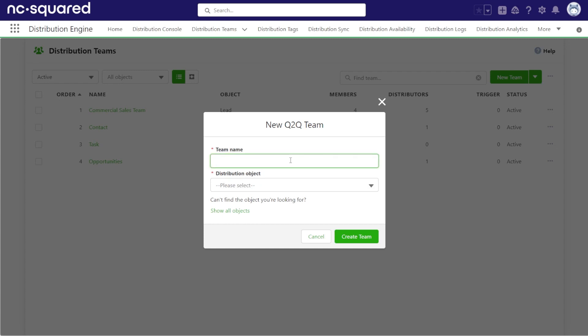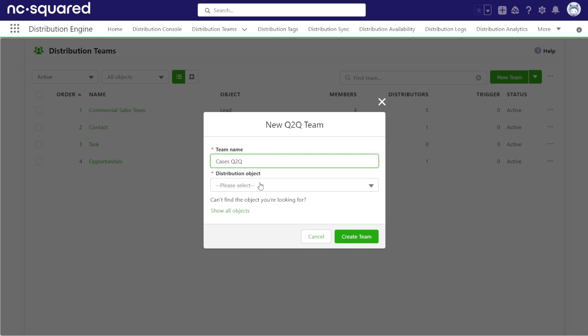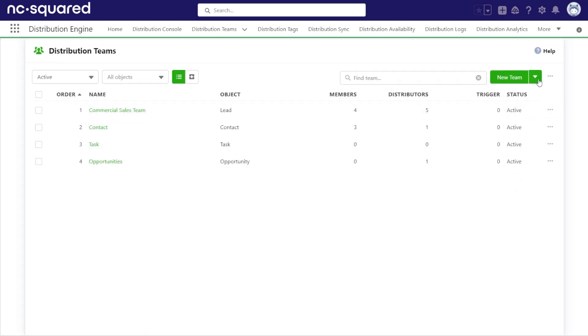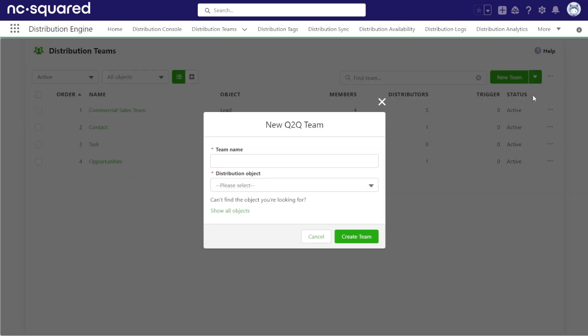To create a queue-to-queue distribution team, we'll navigate to our distribution teams tab and choose new queue-to-queue team from the drop-down next to new team. The team creation modal will appear. You'll need to provide a name for your team and choose the object you will be distributing.